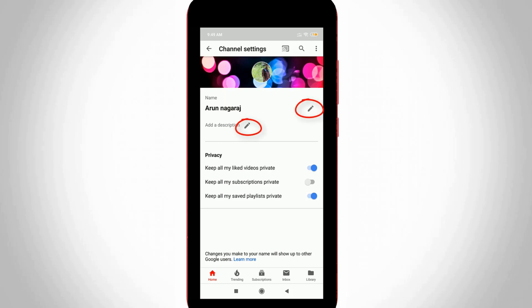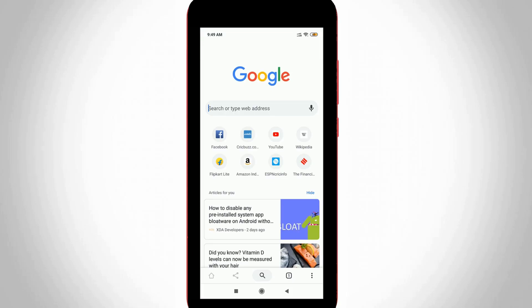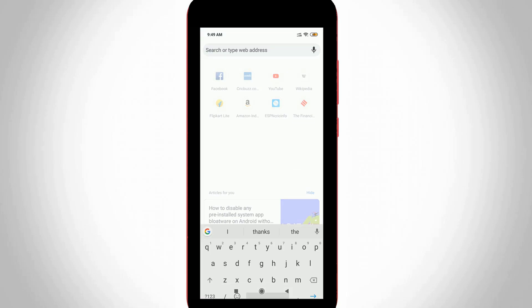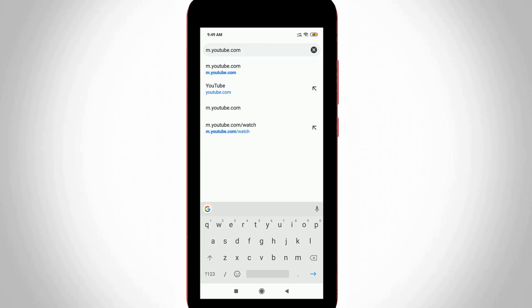So how to change it? Just close this YouTube application and then open your Google Chrome web browser. Here you can access the YouTube website by entering the following URL: m.youtube.com. Just click to access it.